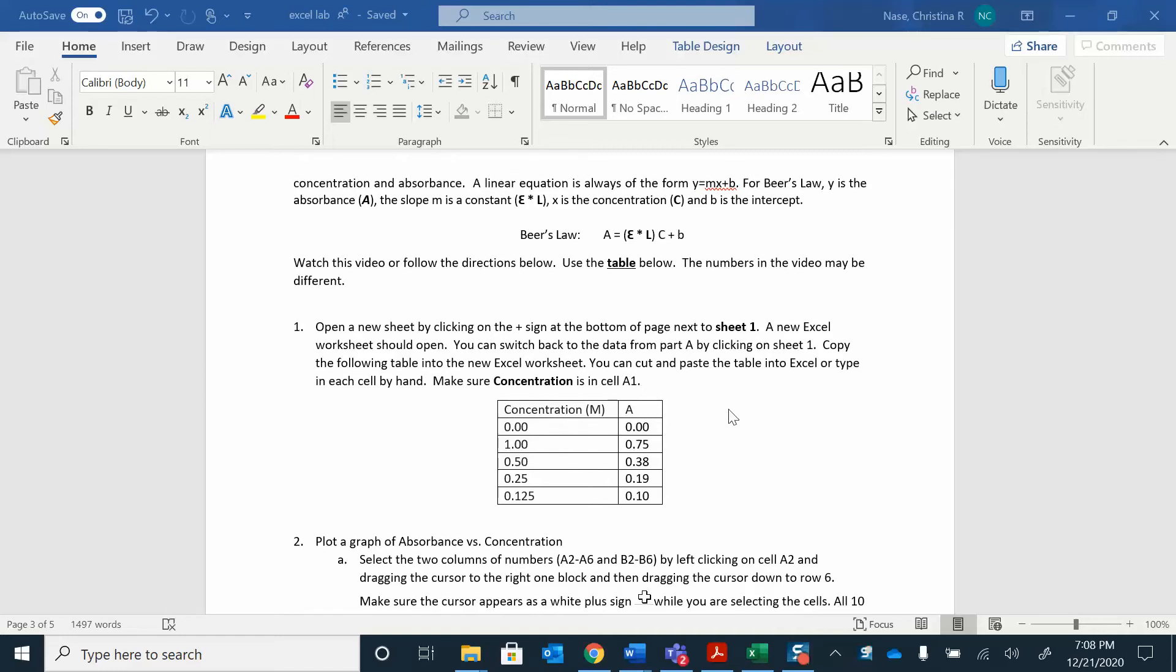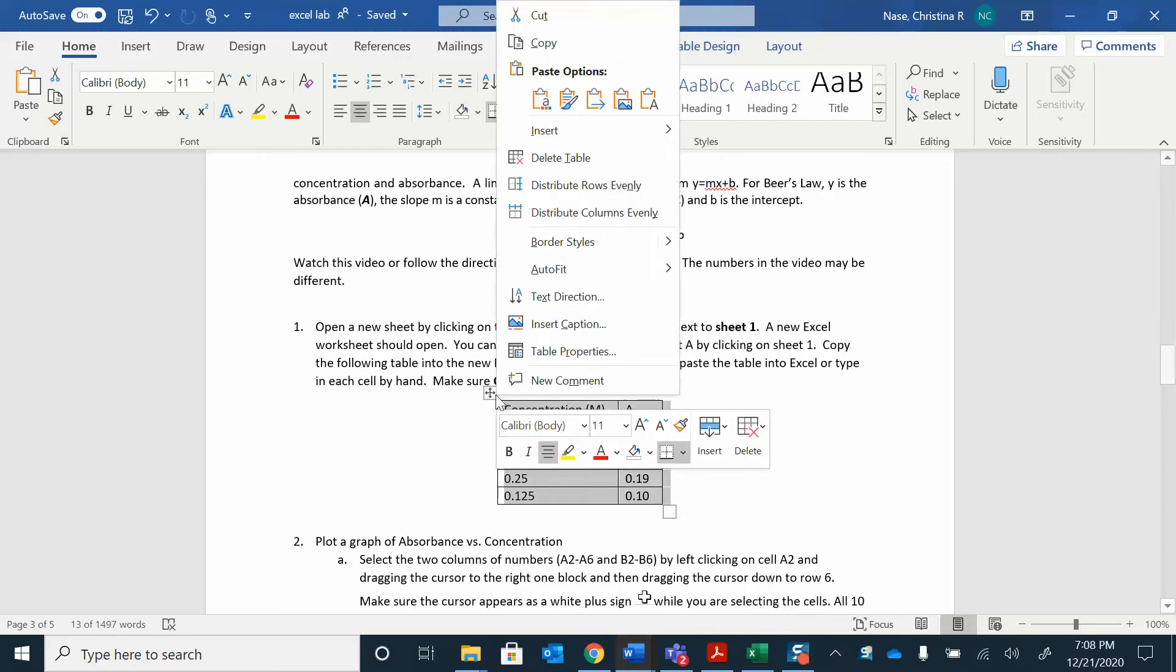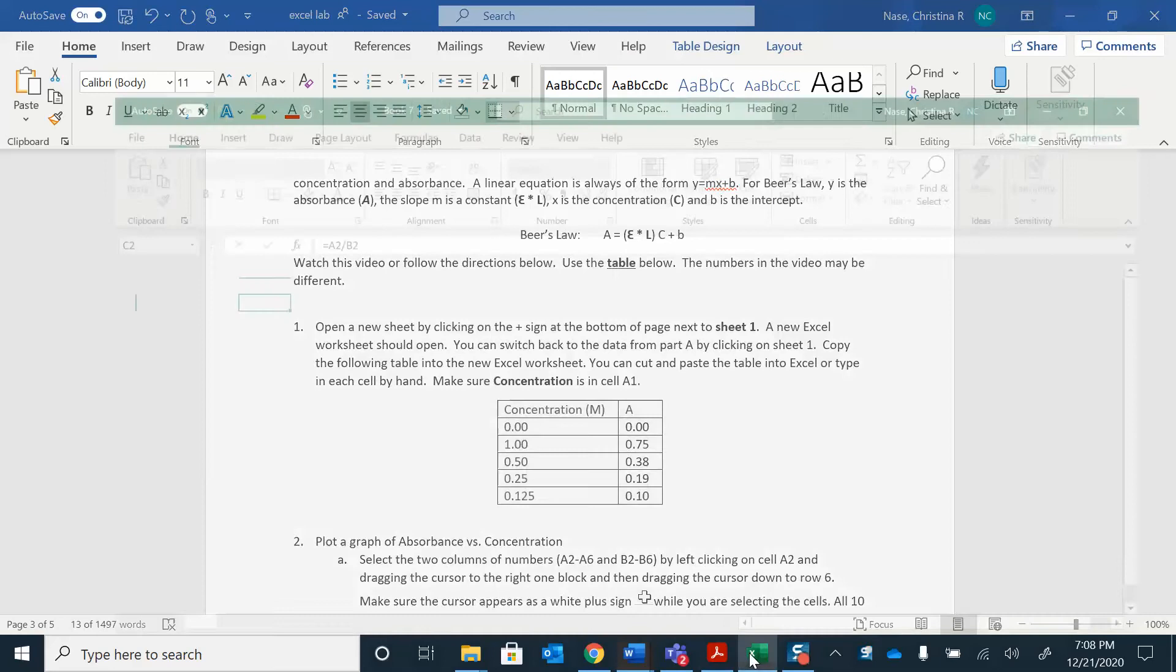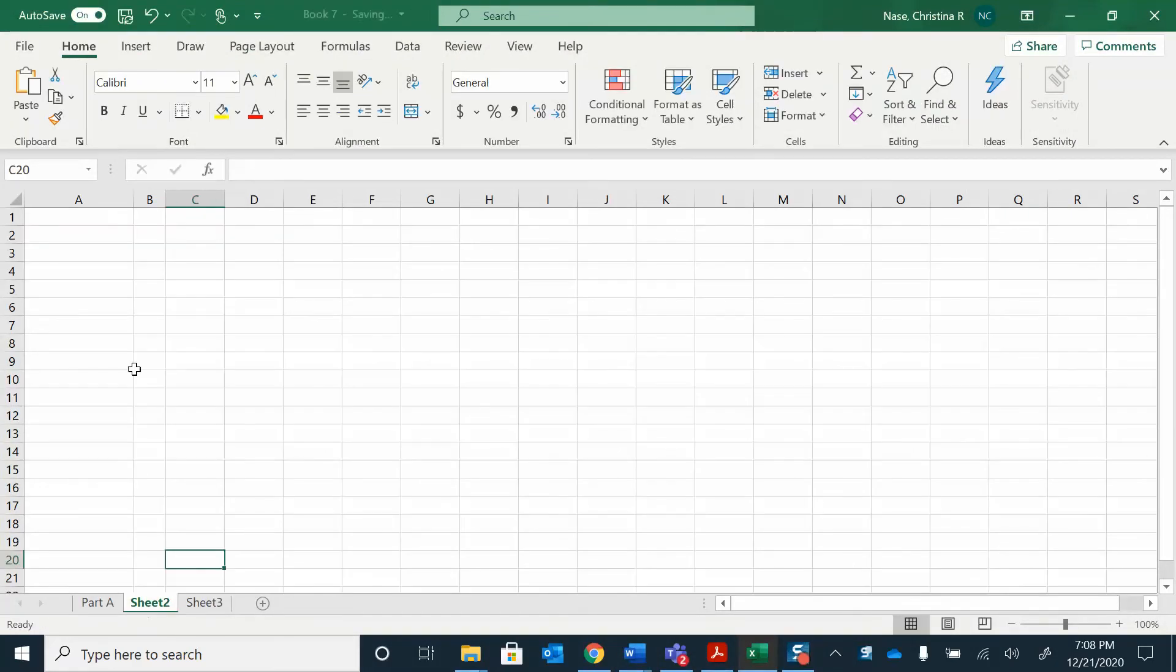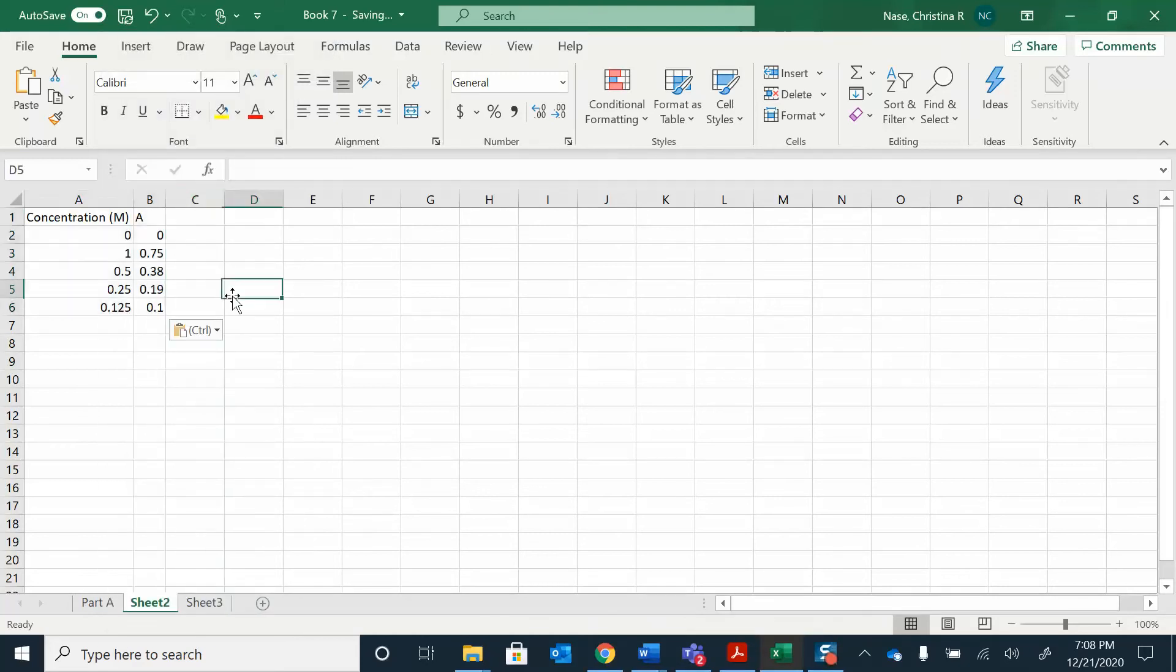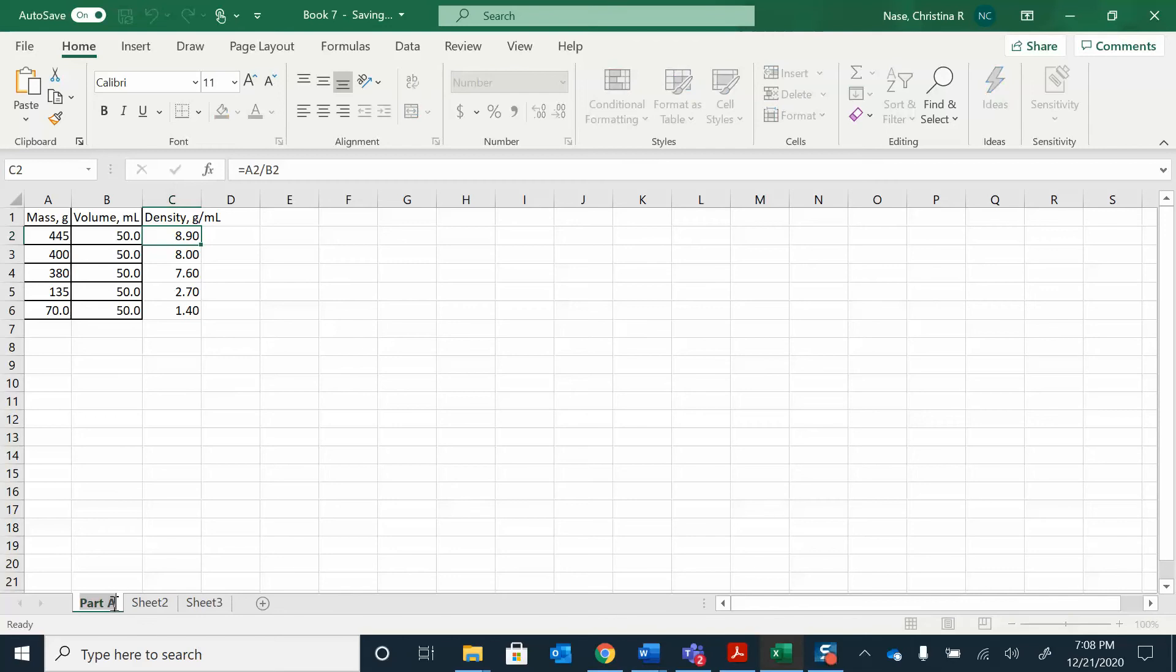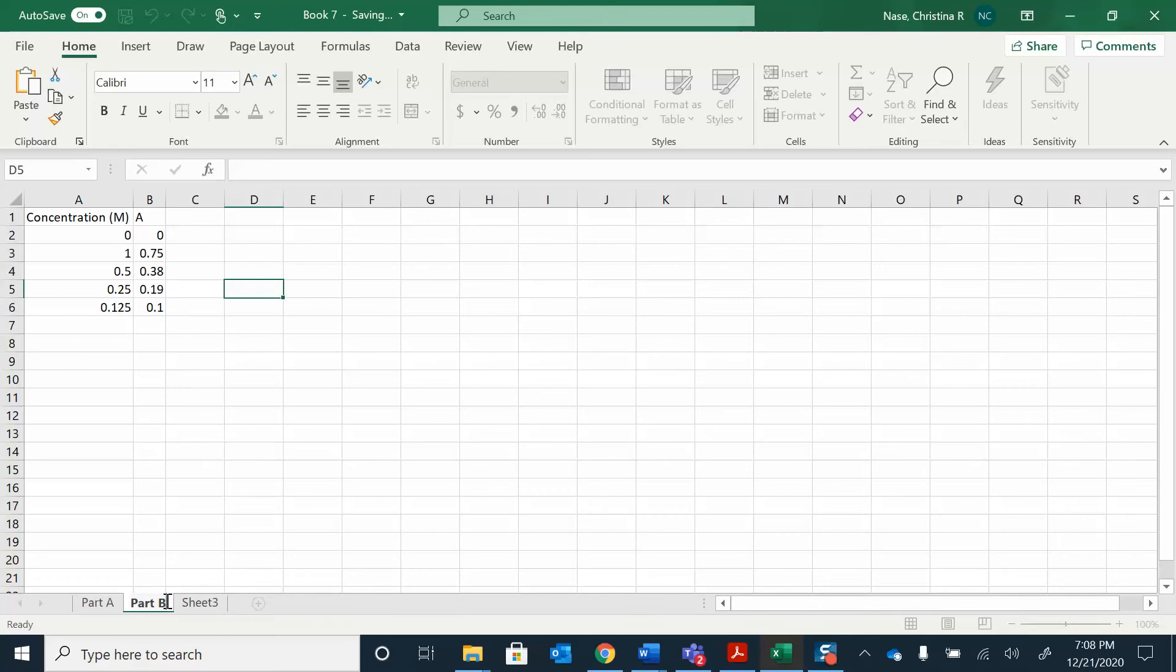Let's copy this into Excel. Just select it, right click, copy, go over to Excel. I'm going to click on a new sheet, right click and paste that in there. This is from part A. I just double clicked on this sheet, it said sheet one before, and I changed it to part A. You can do the same thing down here, double click and write part B. There's my data.